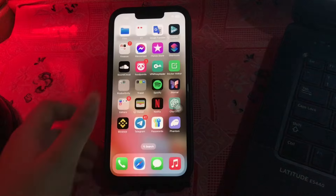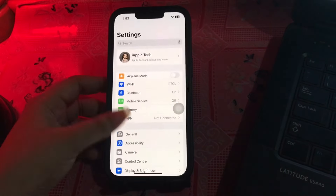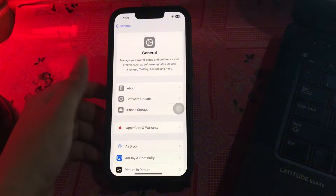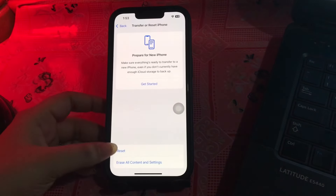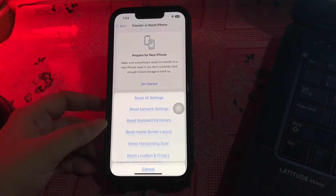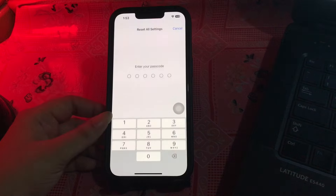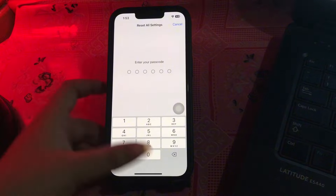The next step is to Reset All Settings. Go to Settings, scroll down and go to General, then scroll to the bottom and choose Transfer or Reset iPhone. Choose Reset, then choose Reset All Settings. It will ask you to enter your passcode — enter it and follow the on-screen instructions.